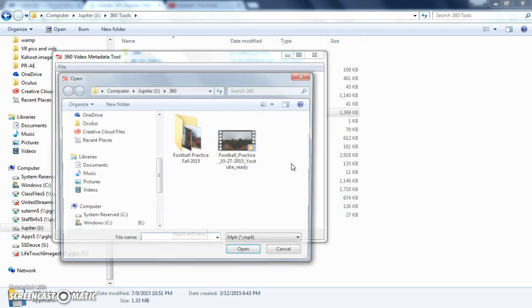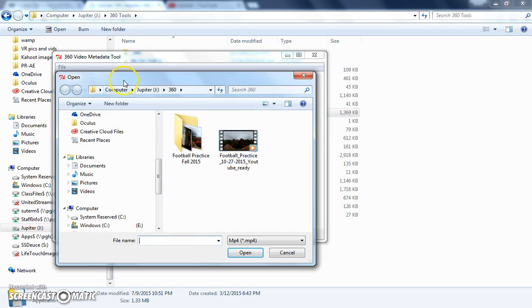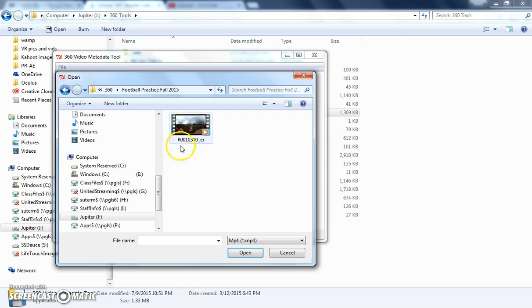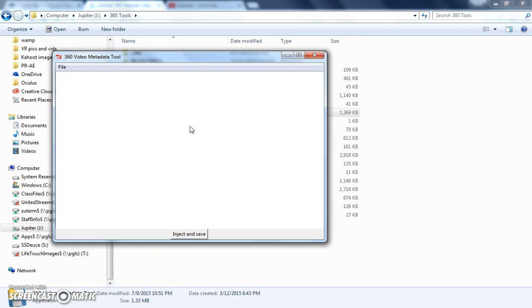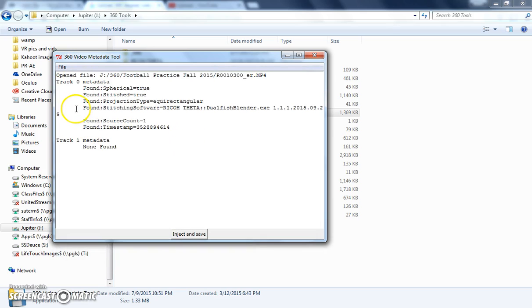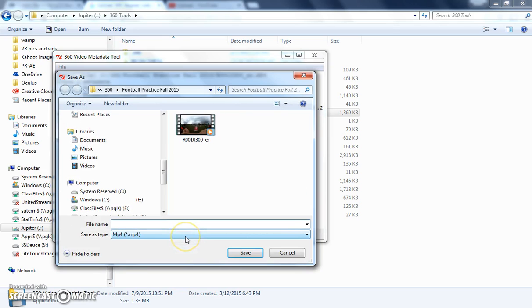You run that, and it says, okay, open a file that you plan on running through there. It only shows you MP4s after it's been through the Ricoh Theta. Open that up, and it should come up with this data and say inject and save, which adds that necessary info.